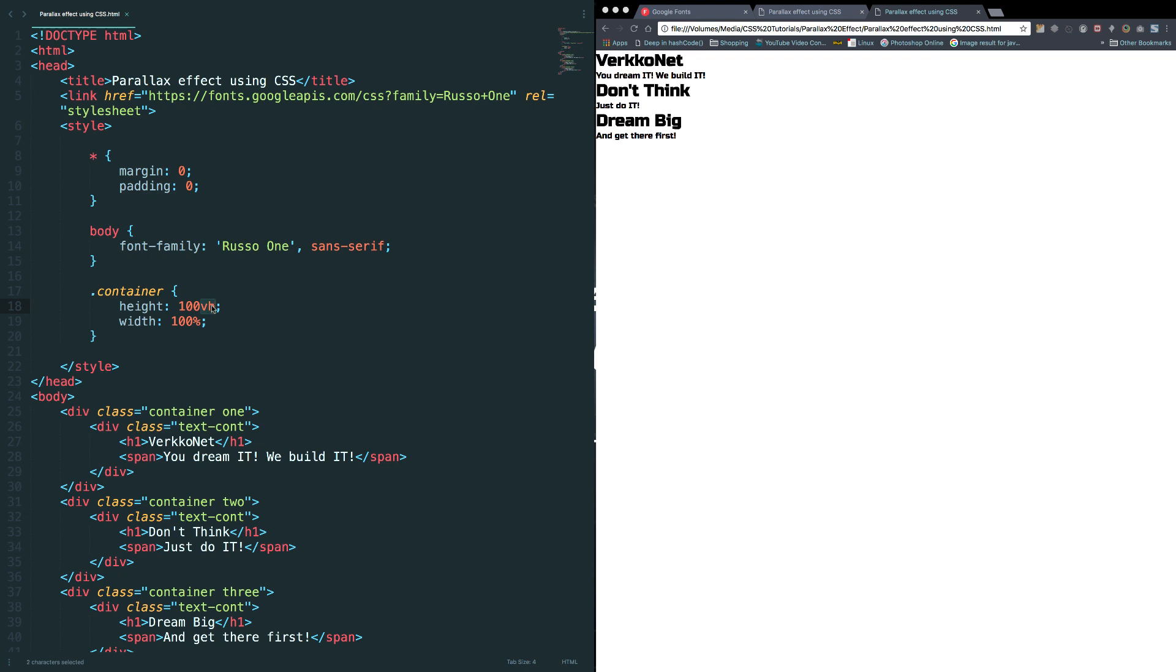It's because if I mention height as 100 percentage, height property will inherit its parent. For example here, body is the parent, so body doesn't have any height property. So you understood the problem, right?